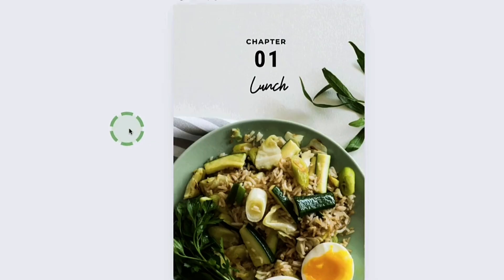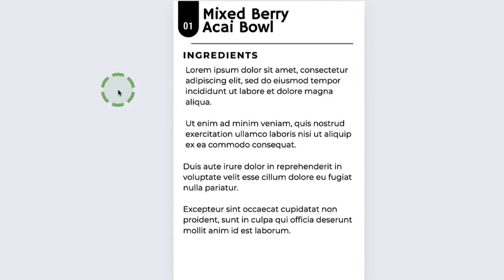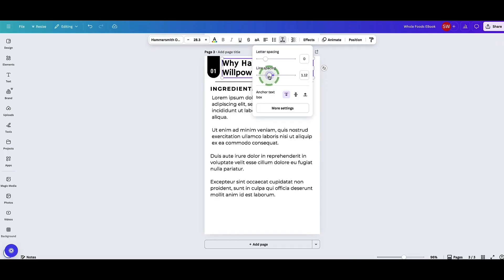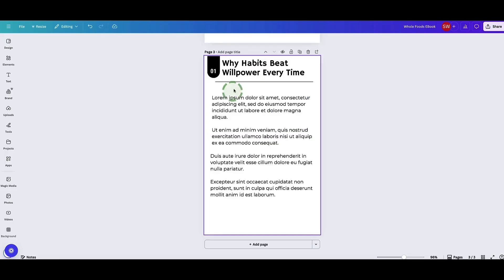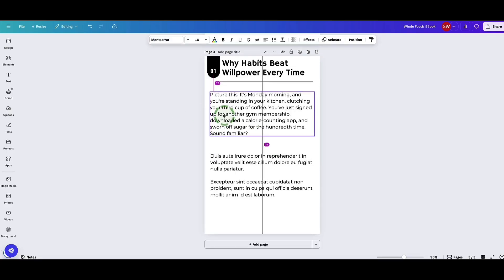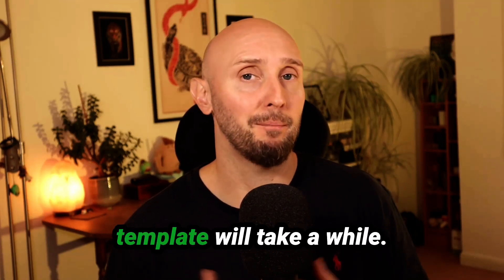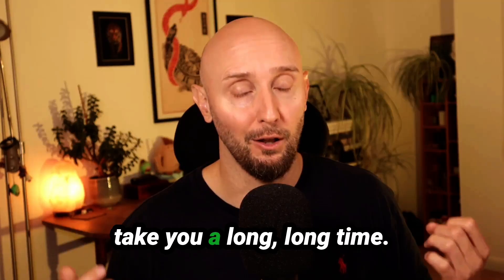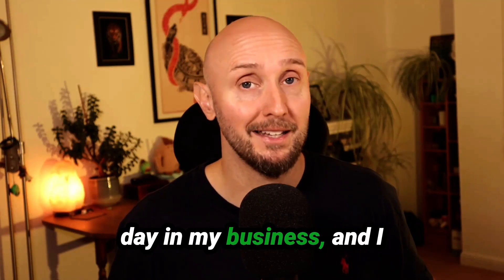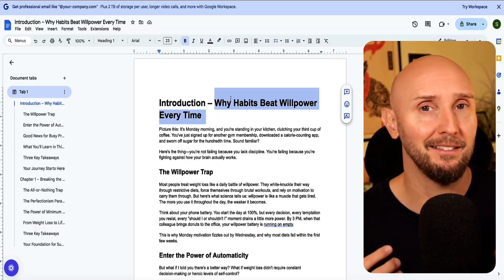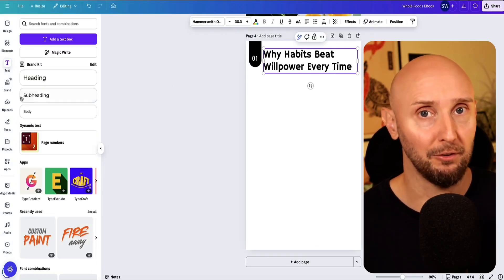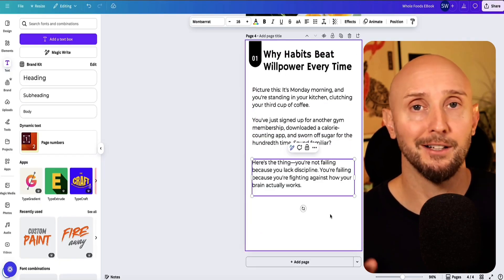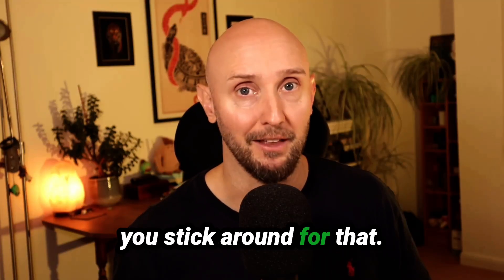When it comes to the table of contents, come back and fill that in at the end once you know which chapters are on which pages. Delete any pages you don't want using the trash icon. For the internal pages, go to your Google Doc and copy-paste your content into the Canva template, adjusting as you go. Bear in mind: copying and pasting paragraph by paragraph works fine for a 3–4 page ebook, but for a 10, 20, 50 or 100 page ebook this is going to take a very long time.